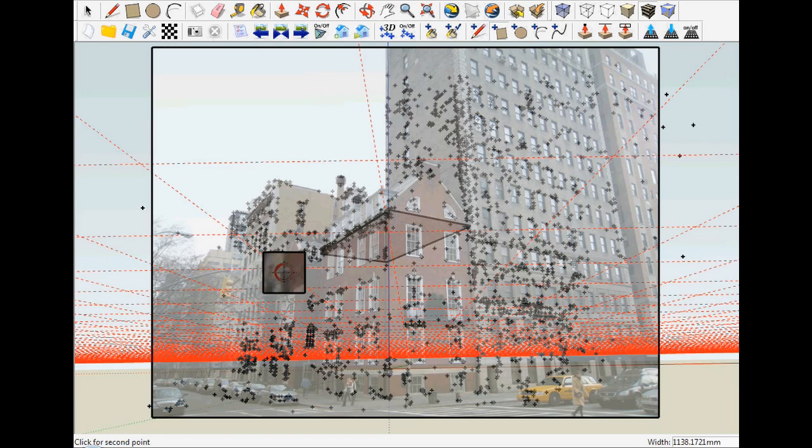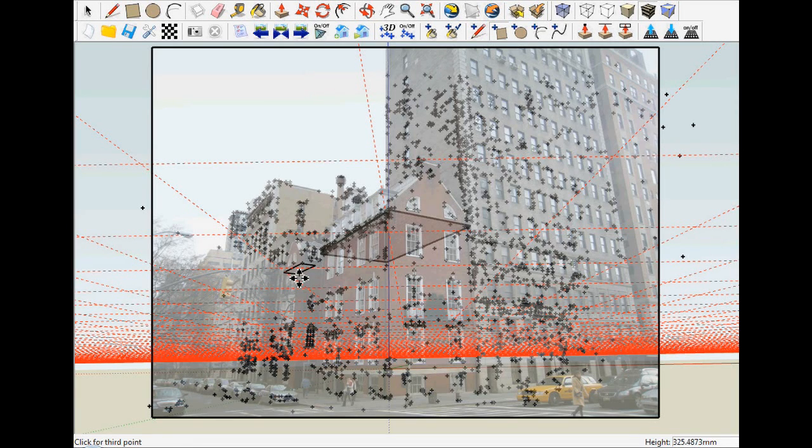This process of snapping the floor plane and drawing the rectangles is repeated for all of the footprints that are visible in this photo.